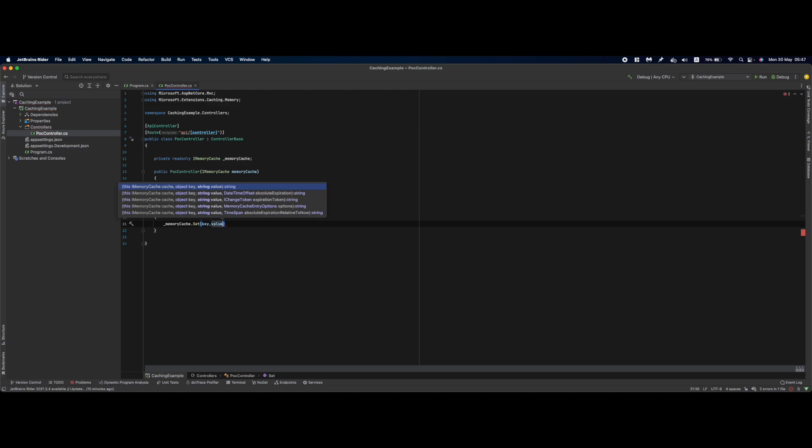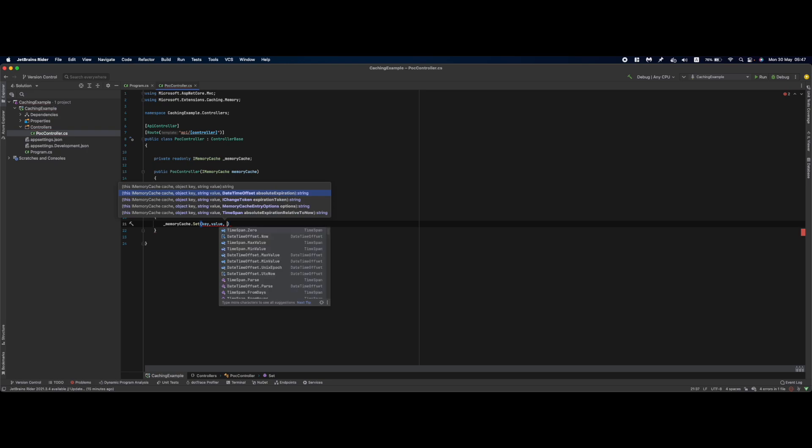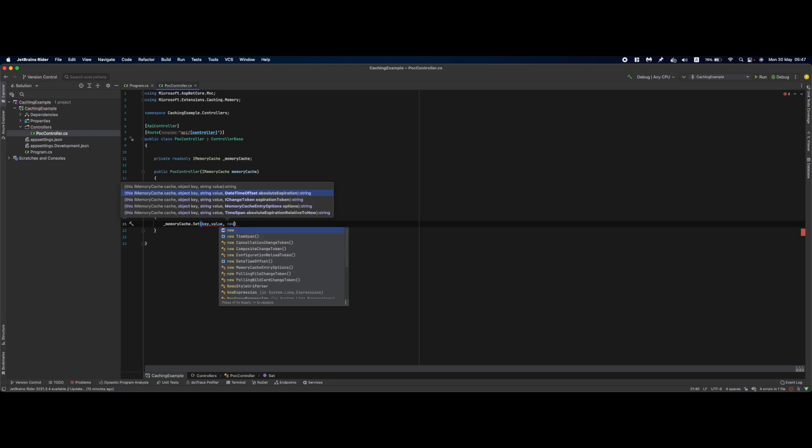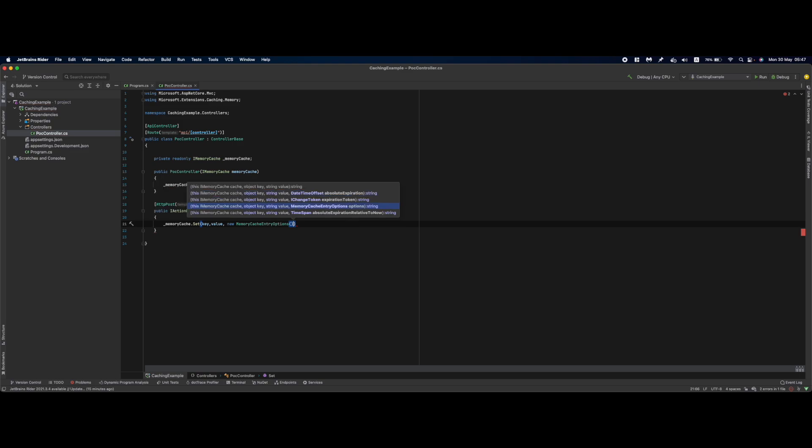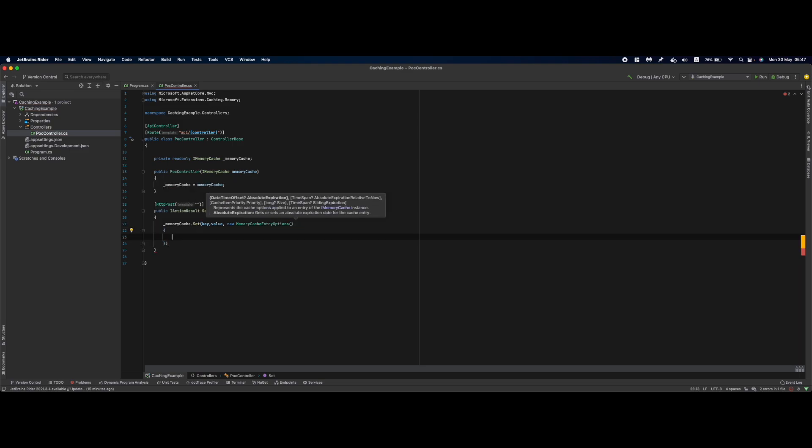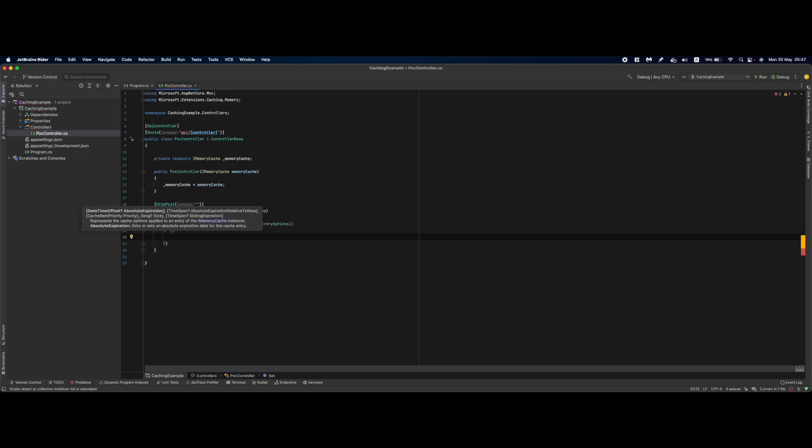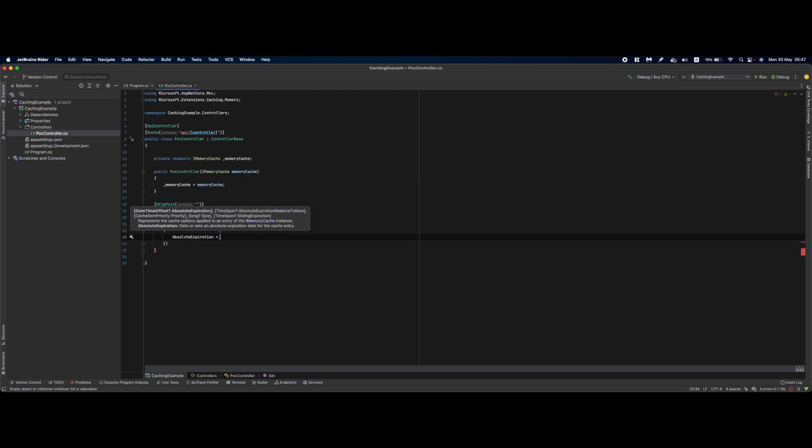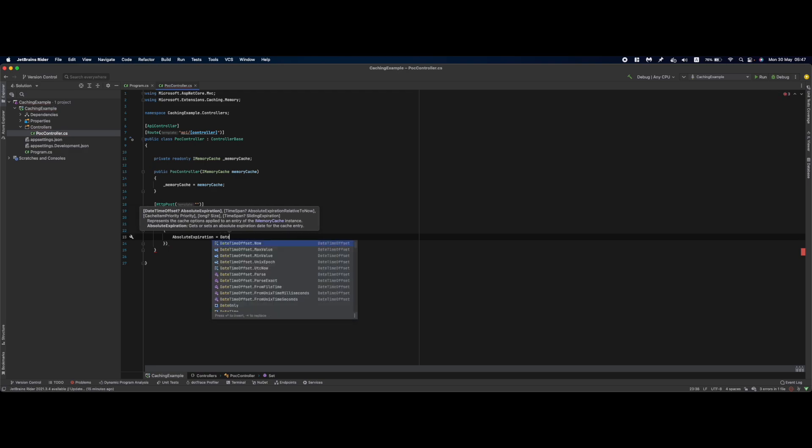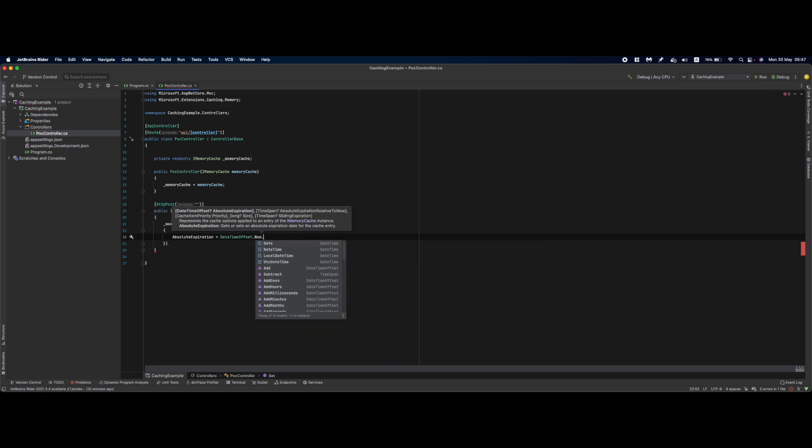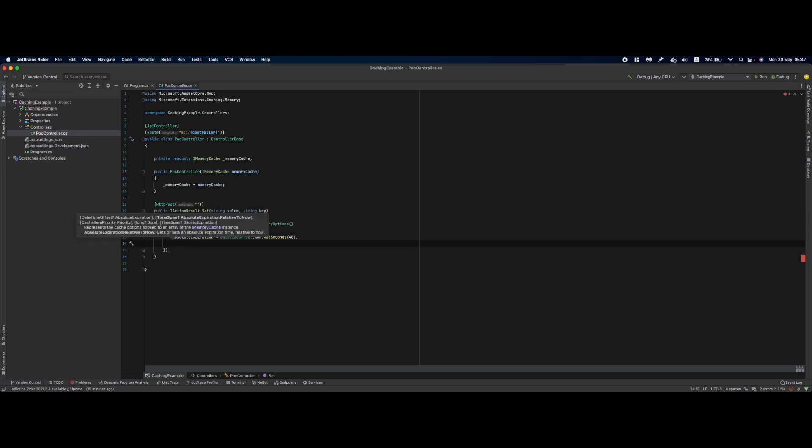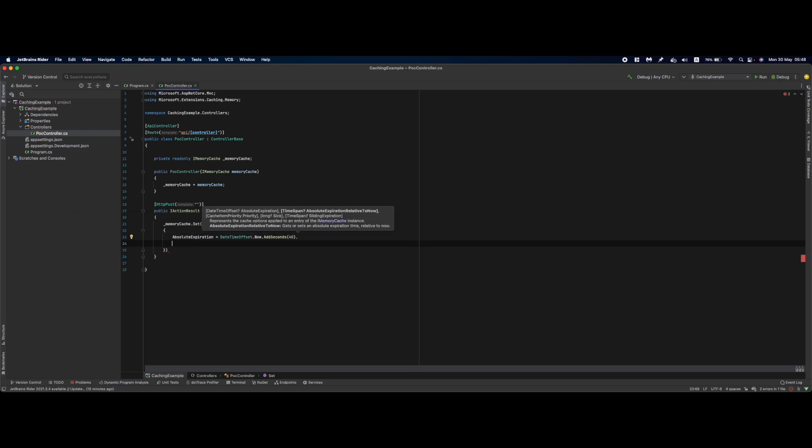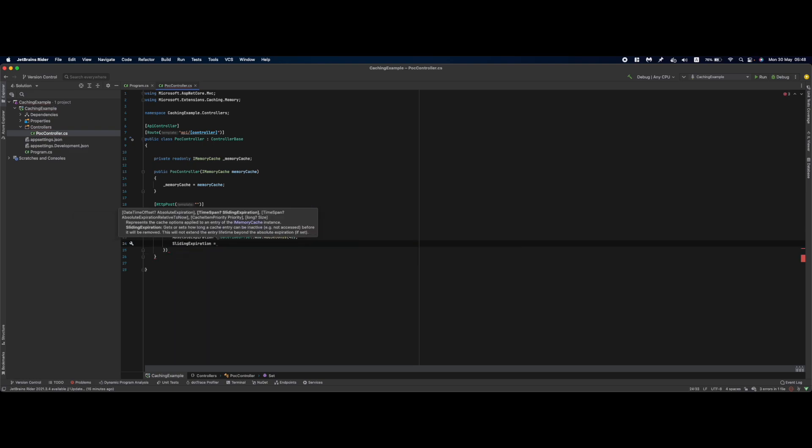We could also specify MemoryCacheEntryOptions where we can specify the absolute expiration, which I'll set to DateTime.Now.AddSeconds(40). Absolute expiration refers to the actual expiration of the cache entry without considering sliding expiration. This means the cache will expire every 40 seconds. We can also specify sliding expiration.